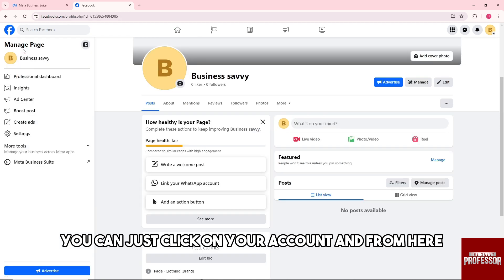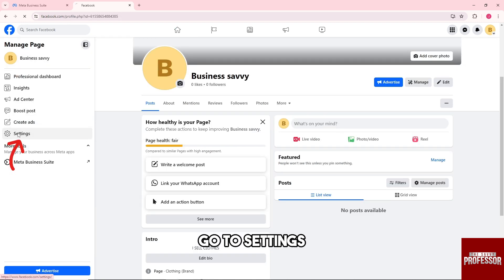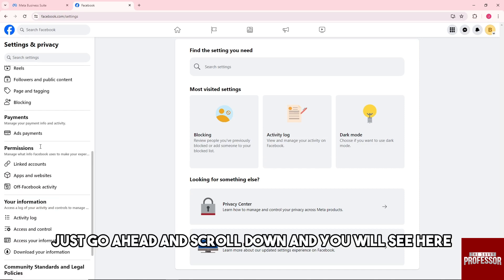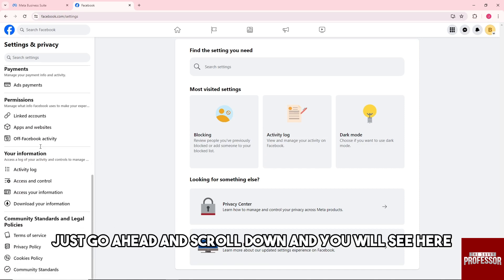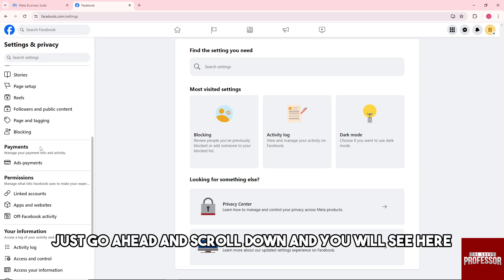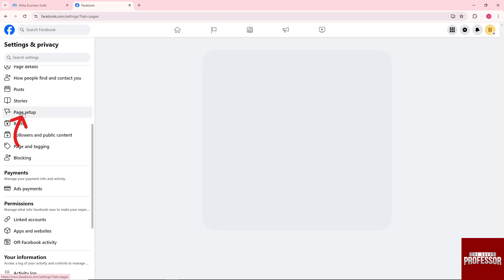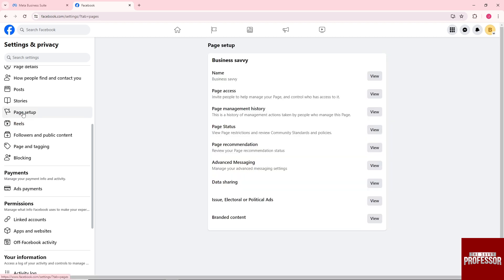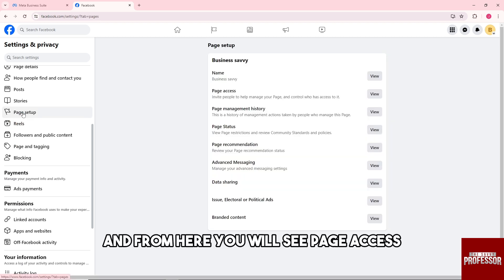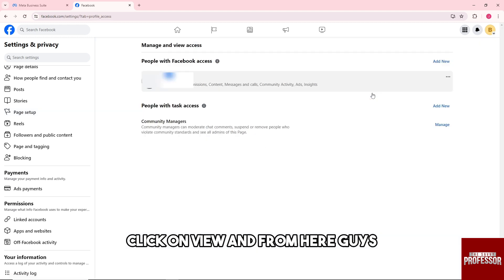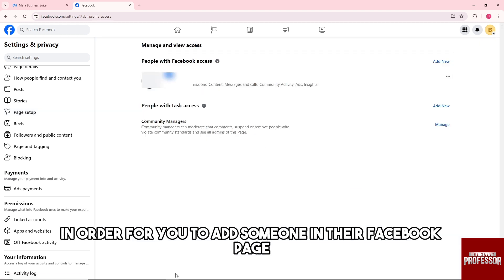From here, go to settings. After that, just go ahead and scroll down and you will see page setup. From here you will see page access. Click on view.